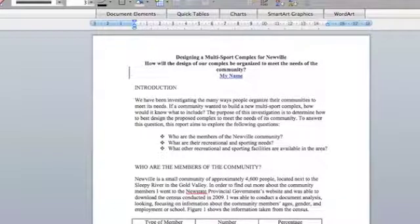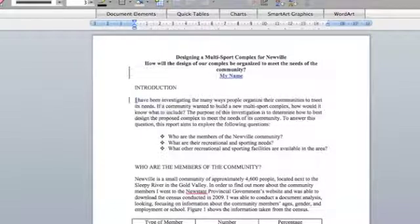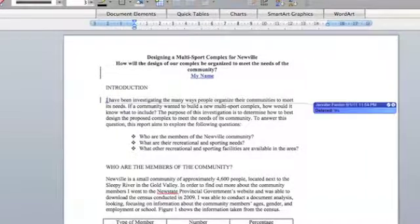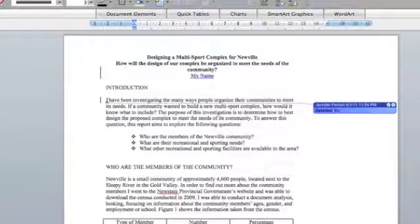You can insert comments, you can delete things, add things, take things out, move things around, and it will all be recorded by the track changes in the document. So there I took something out and you get a little comment on the side that says 'deleted.'